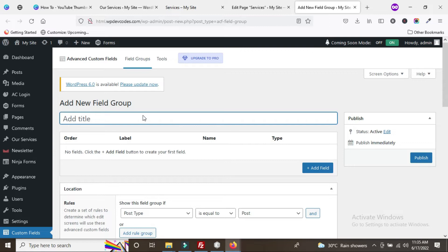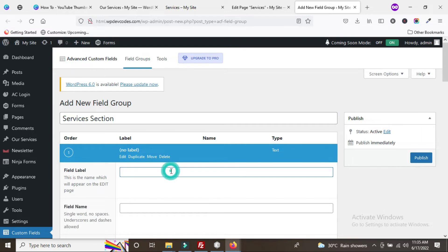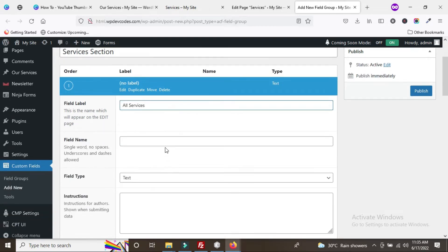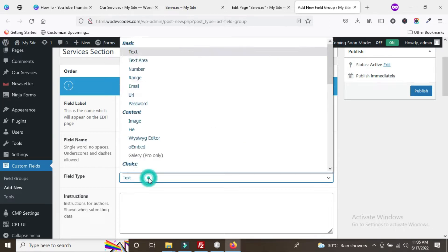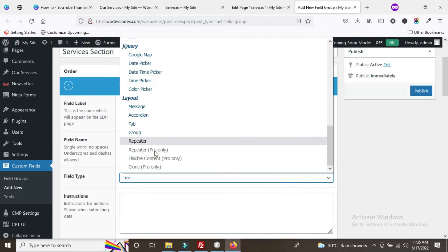Once you click on 'Add New', you will be redirected to the Advanced Custom Field group page. We create a new group called 'Services Section'. Underneath, click the 'Add Field' button and type a label like 'All Services'. The field name should always be unique.